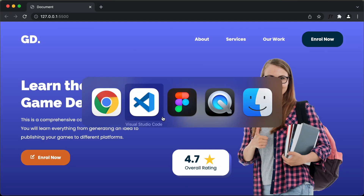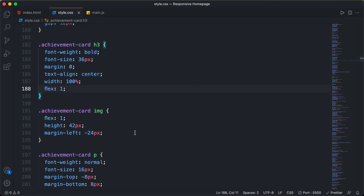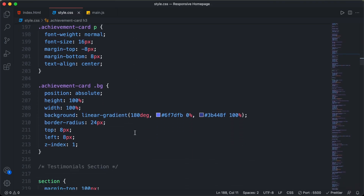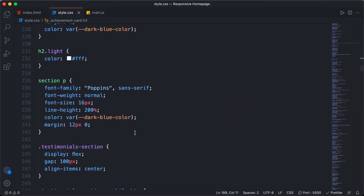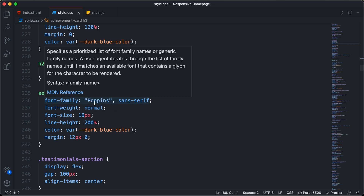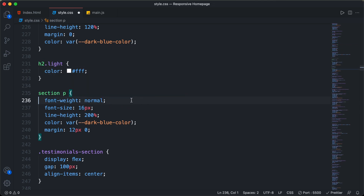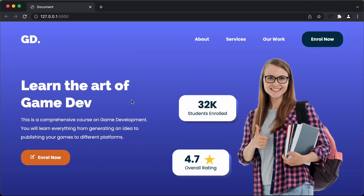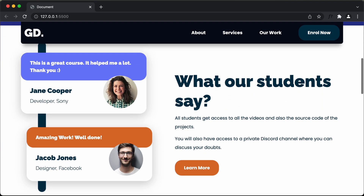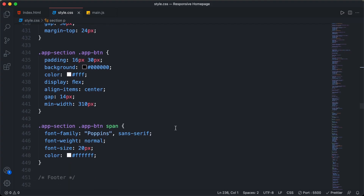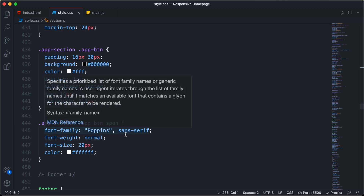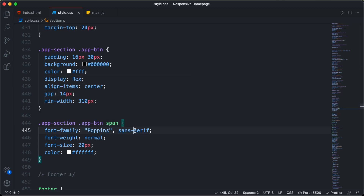Scrolling down in CSS, the section paragraph has font-family set to Poppins — we can remove that. Further down, inside the app section there's also font-family set to Poppins, so I'll delete that line as well. Checking the website, there are no problems.